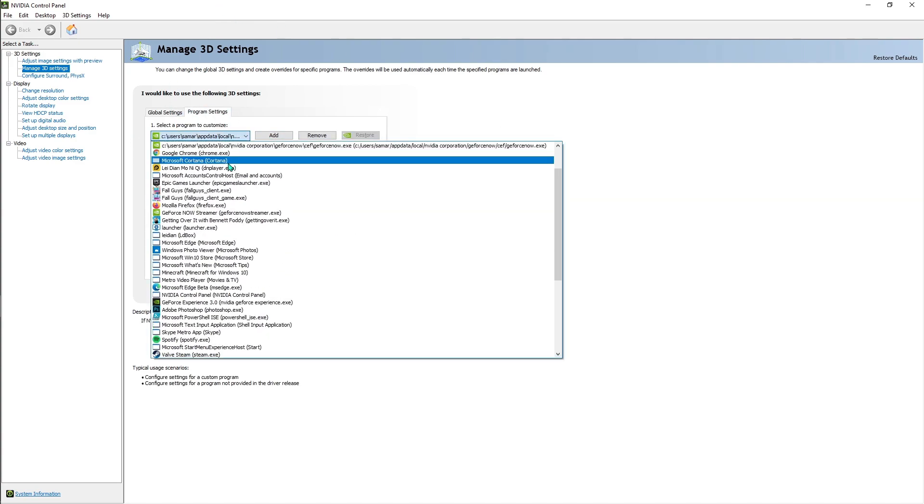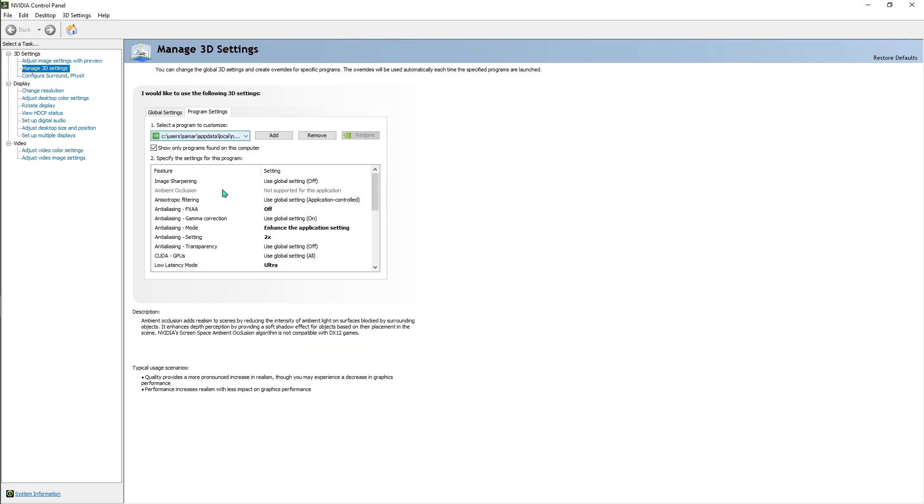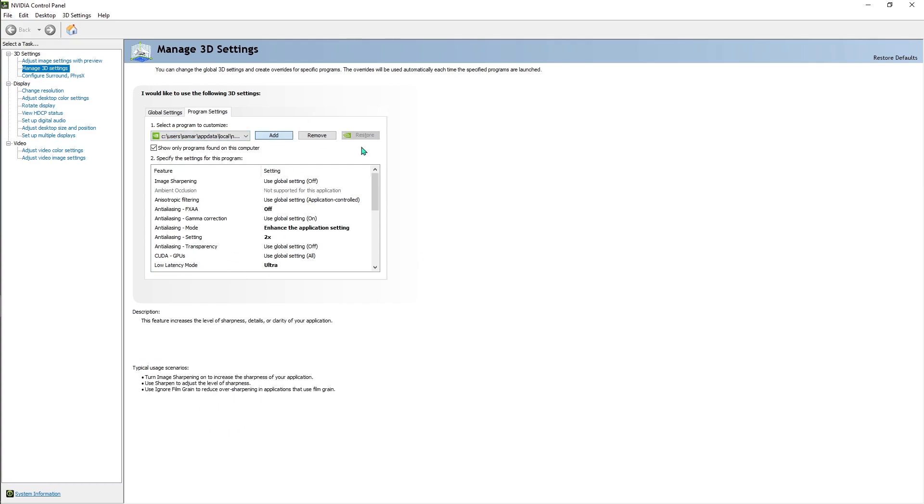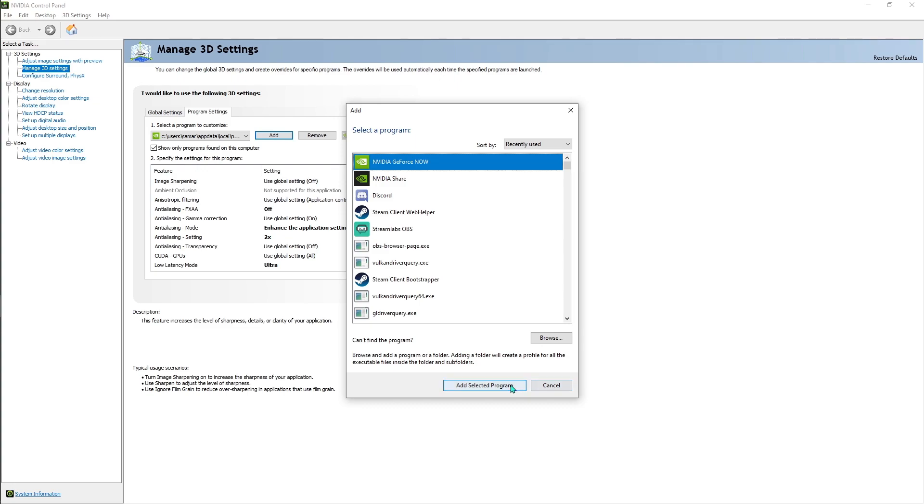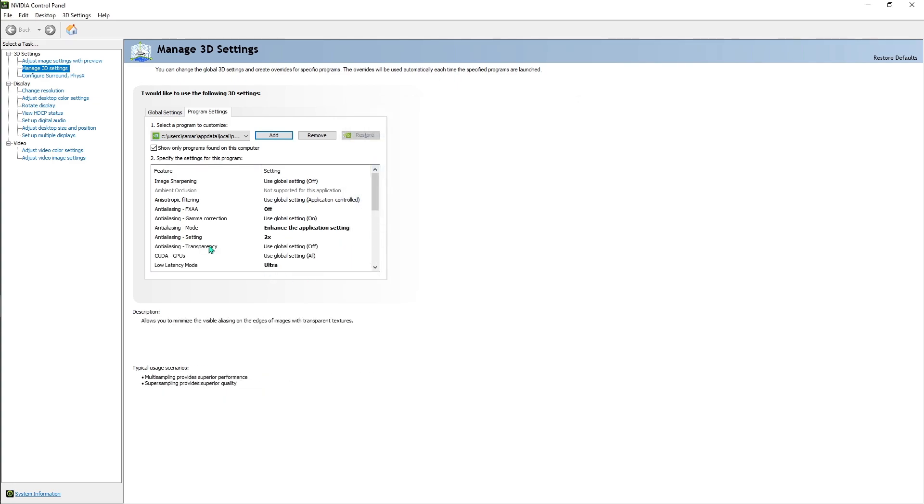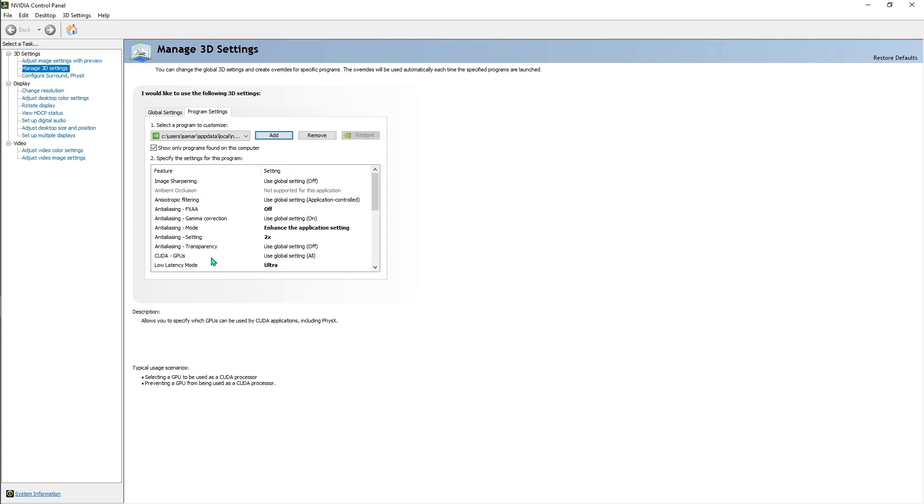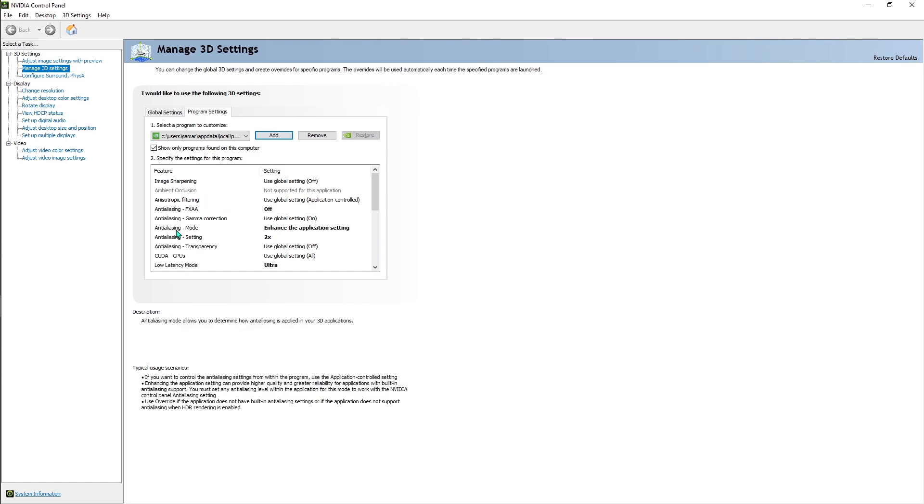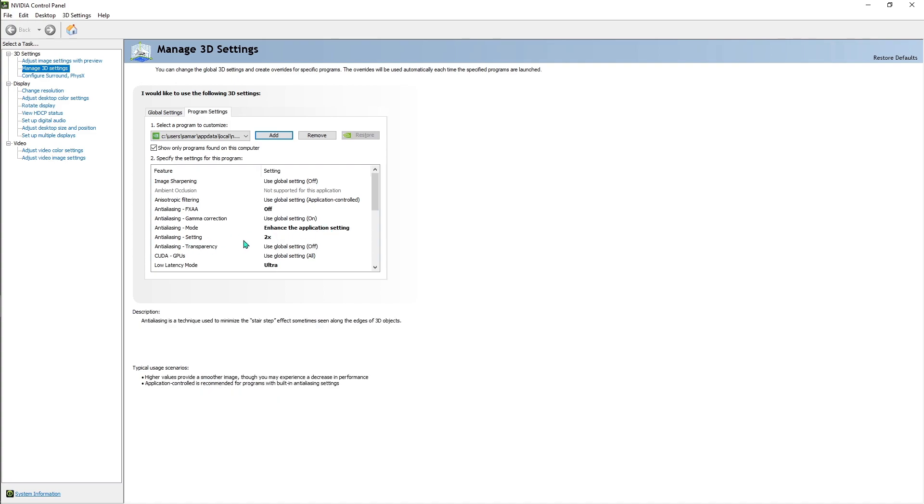What you have to do is just go to program settings and over here you have to add your GeForce Now. For those who don't know how to add it, just click on add and select the app from this list, just hit add selected program, and then follow the settings that I have already done.